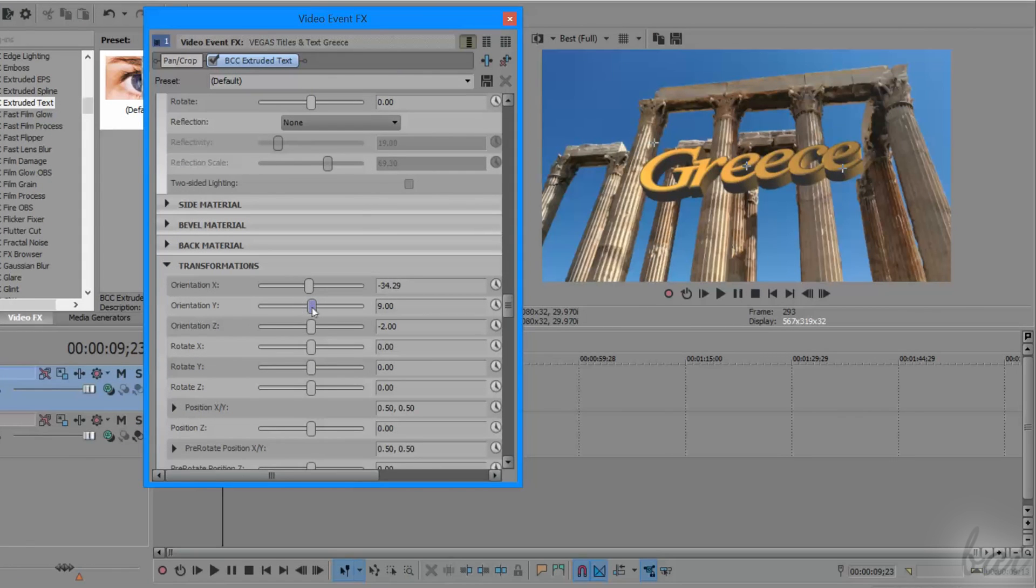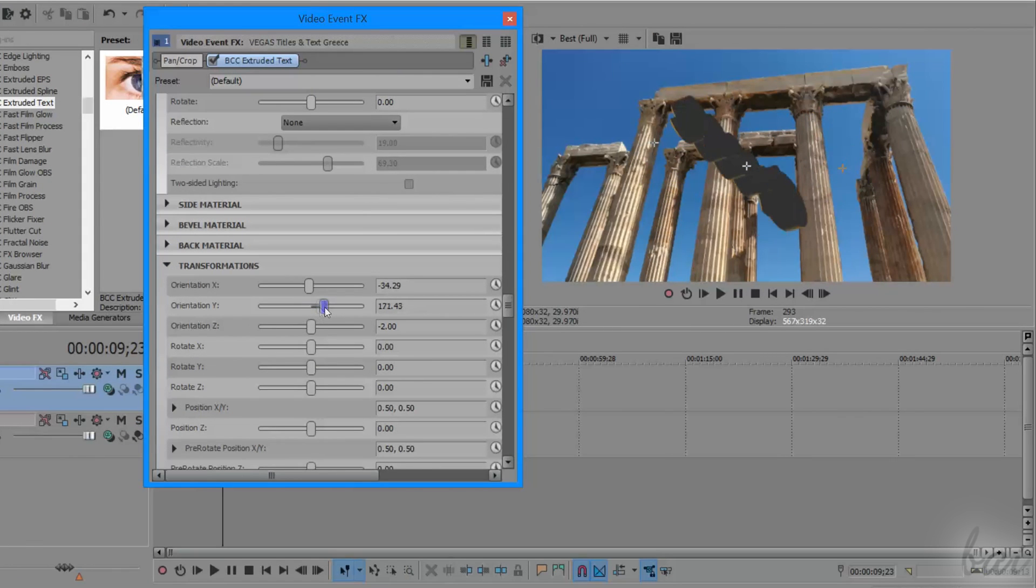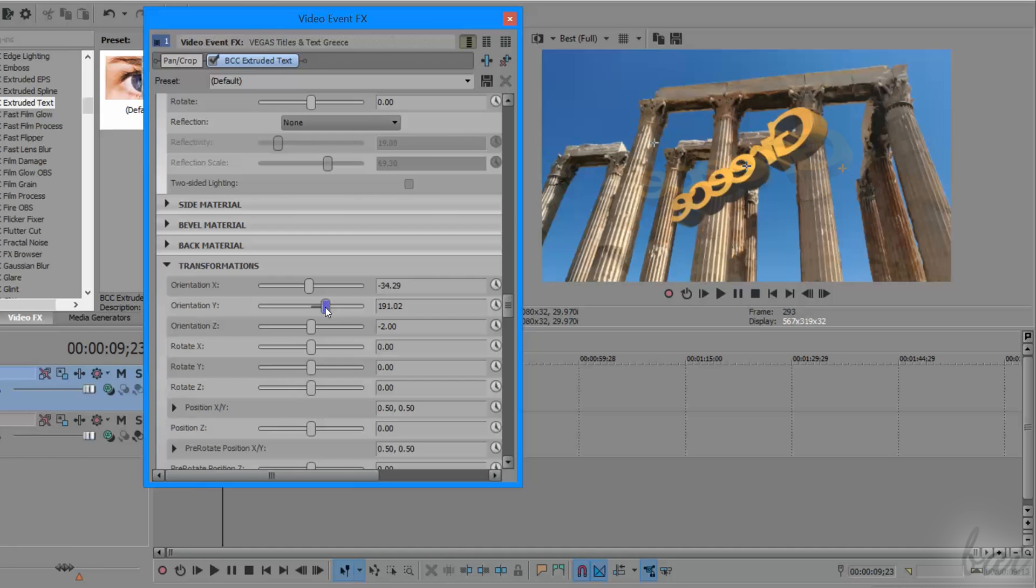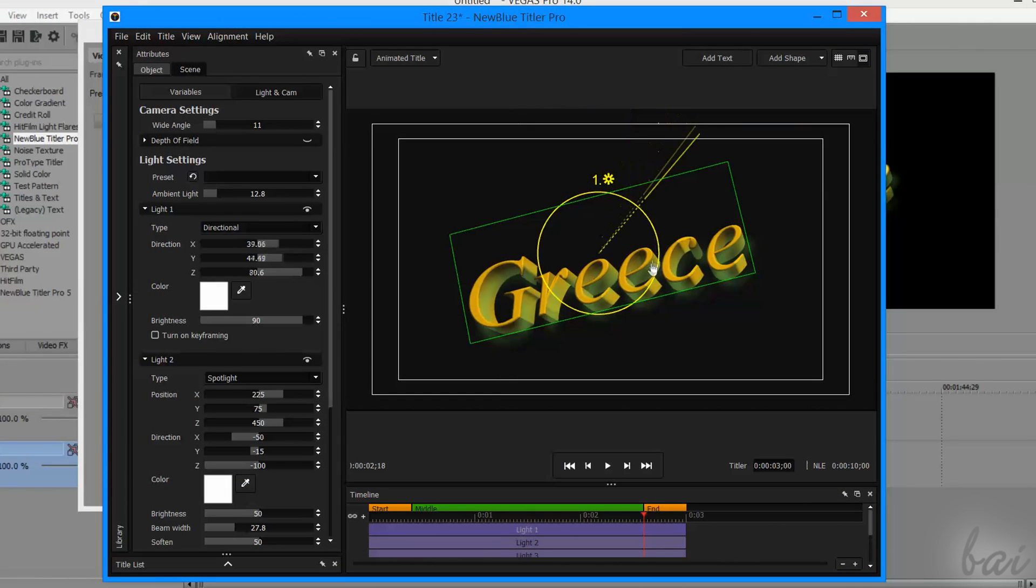In this video, we will see how to create 3D text with Boris Continuum Complete and then with NewBlue Titler Pro.